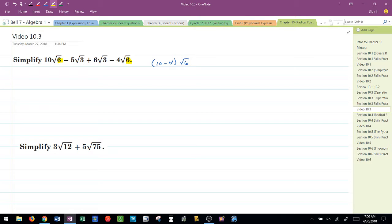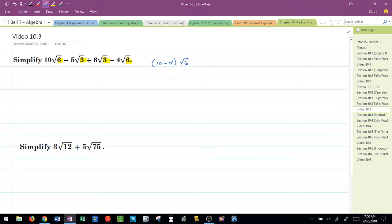I also notice I have a radical 3 and a radical 3, so I know I'm going to be able to combine those two as well. Negative 5 plus 6, radical 3.